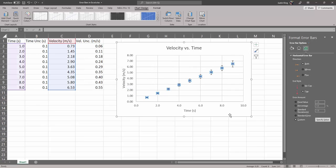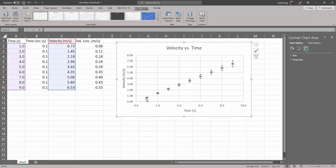So either as a fixed value or as a custom value, there you go. Every data point has its own custom error bars and that's all this video is about. Good luck.